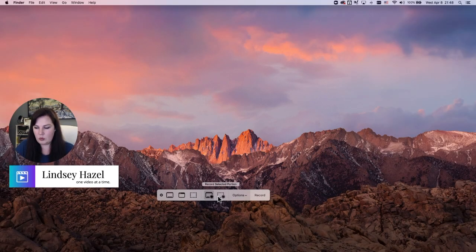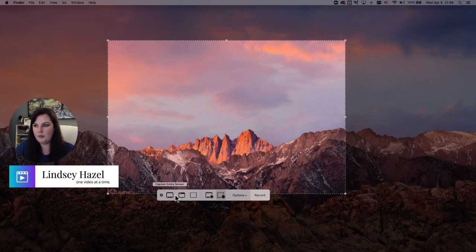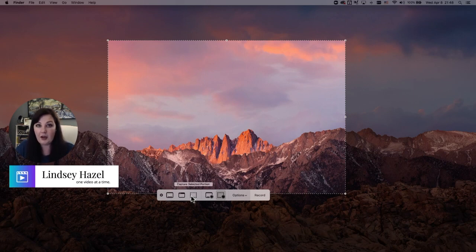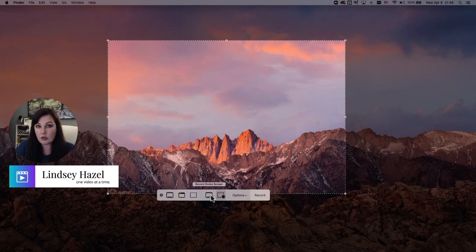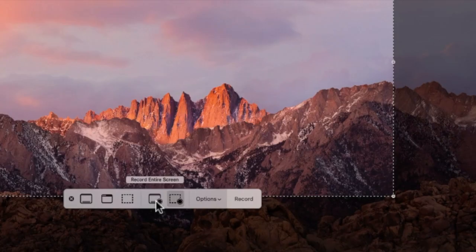You can choose a screenshot option, but since we're recording our screen for a video, we want to click one of the options that has a little circle next to it so that you can do a screen recording.